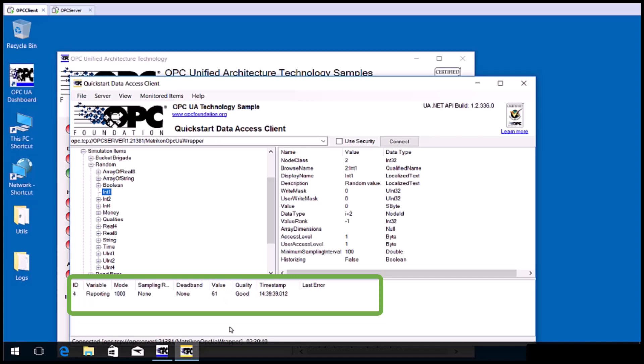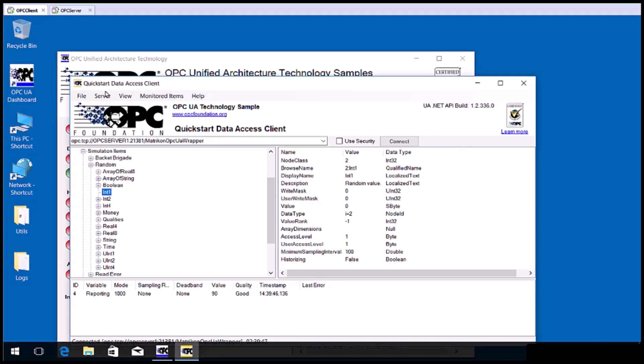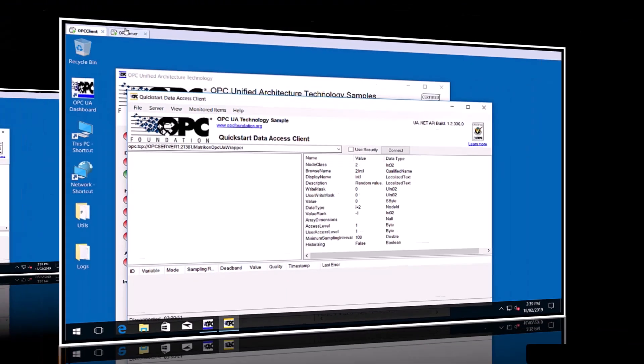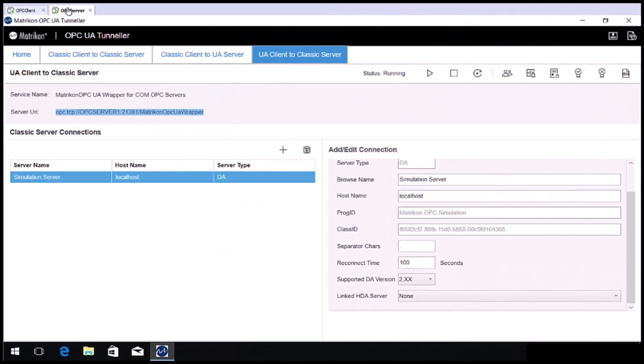Now that we have basic functionality going, let's go back and secure the connection. Start by disconnecting the OPC UA client. Go back to the OPC server side. The Tunneler configuration GUI should still be open.